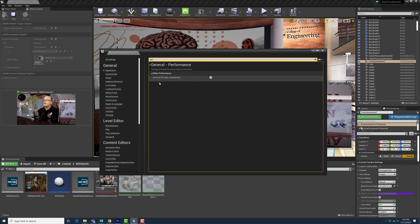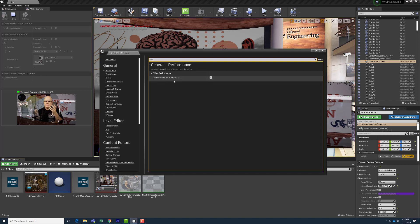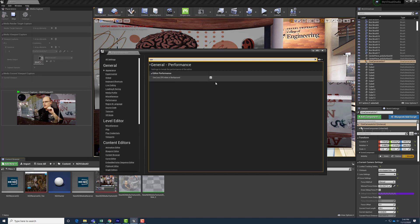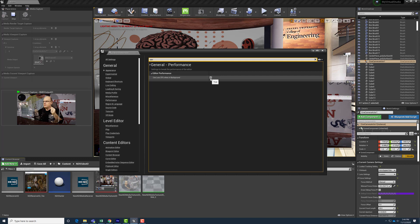Right here, use less CPU when in background. So as soon as Unreal Engine editor loses focus, with this checked, which is the default setting, it deprioritizes itself on CPU and it slows down performance.